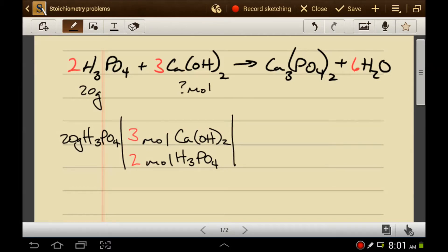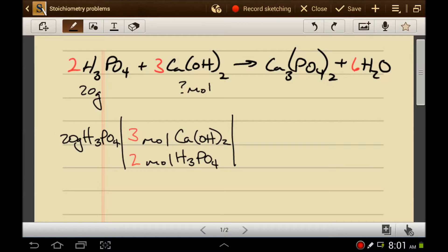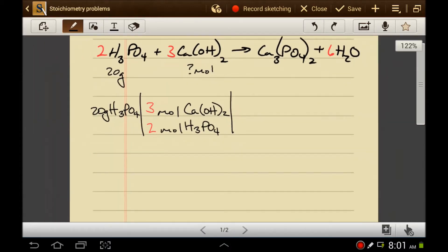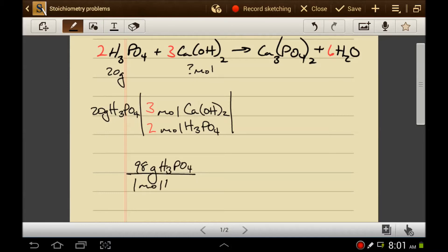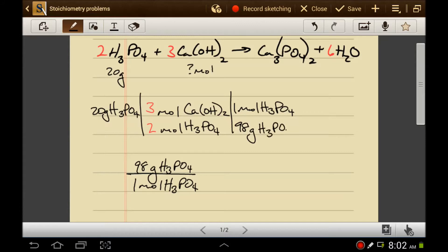Now we have a problem. Grams of phosphoric acid don't cancel with moles of phosphoric acid, but we know that whenever mass is involved, we're going to need the molar mass. So if we find the molar mass of phosphoric acid, it comes out to be 98 grams of phosphoric acid for every one mole of phosphoric acid. We plug it into our equation so that units cancel — one mole of H₃PO₄ on top and 98 grams of H₃PO₄ on the bottom.